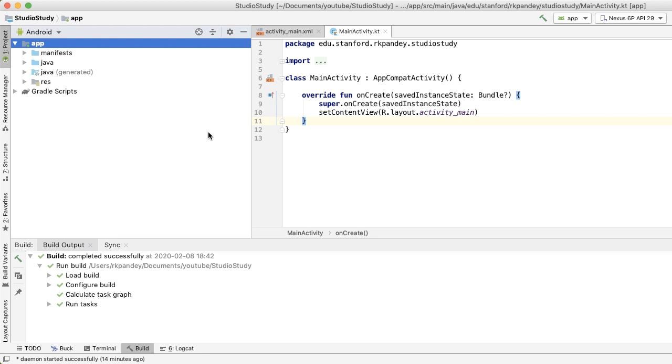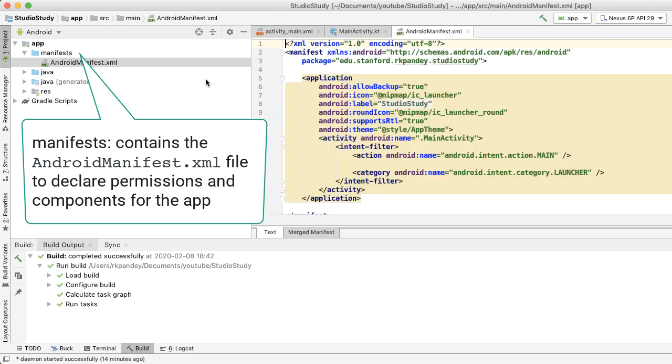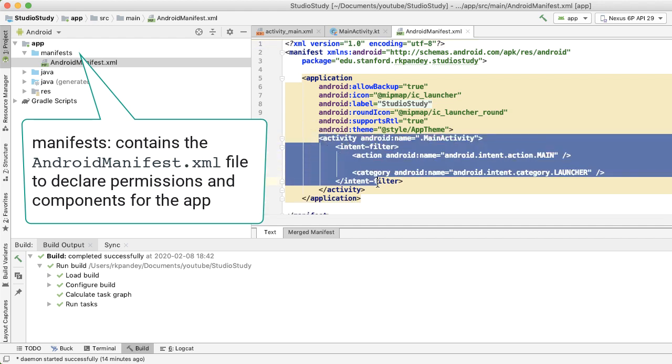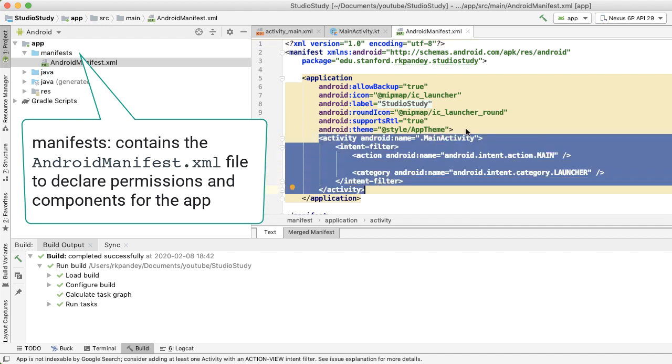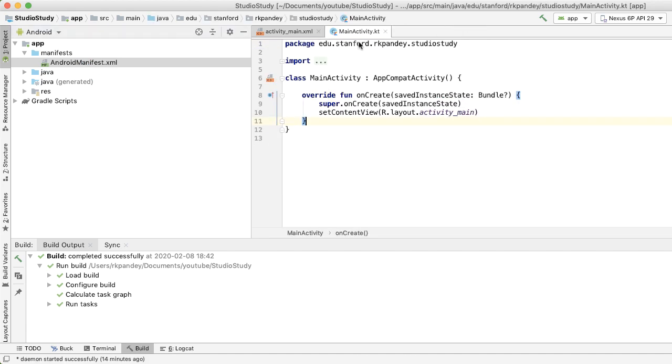There are four groups of files that we'll talk about here starting with manifests. Every app must have a manifest which declares things like permissions and how many screens your app has. So you can see we have one screen or one activity in our Android manifest that was generated for us.